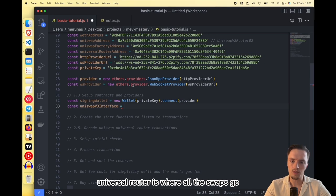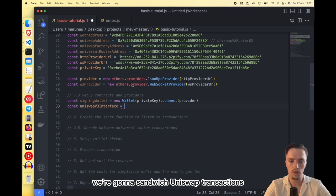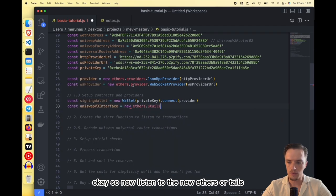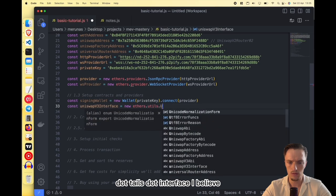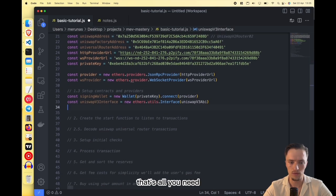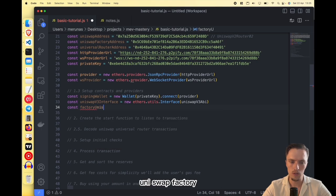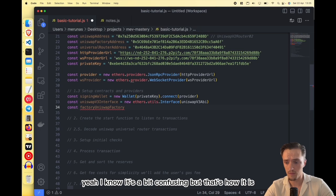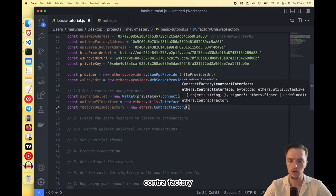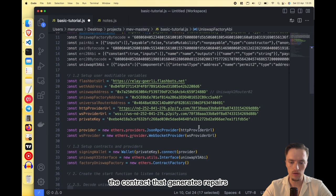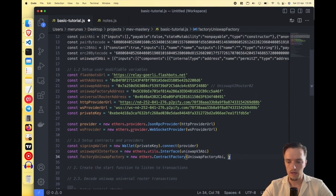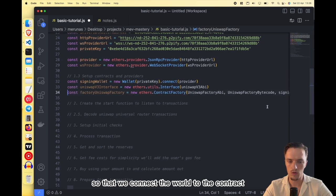The Universal Router is where all swaps go — Uniswap V2 swaps and Uniswap V3 swaps. We're going to front-run and sandwich those transactions. We create it with new ethers.utils.Interface and pass the Uniswap V3 ABI. Then we need to create a factory — the uniswapFactory — using ethers.ContractFactory with the factory ABI. The factory is the contract that generates pairs. We pass the ABI, the factory bytecode, and the signing wallet to connect the wallet to the contract.